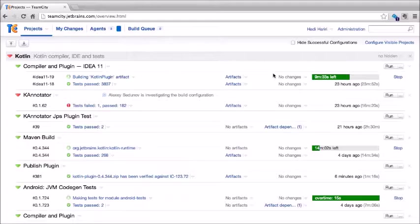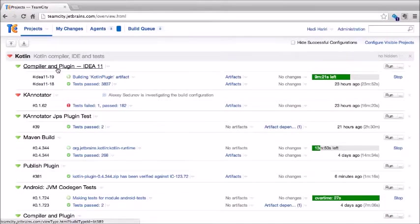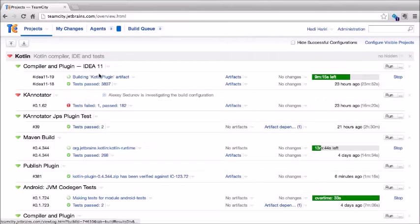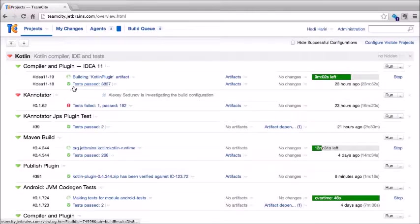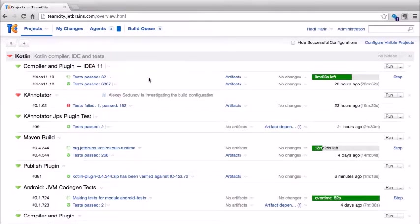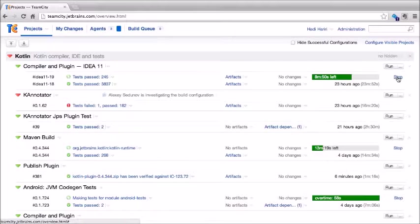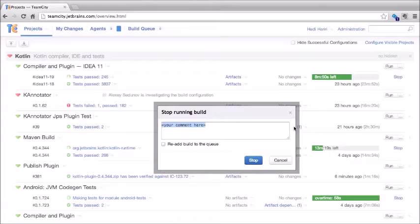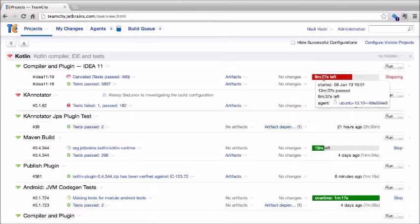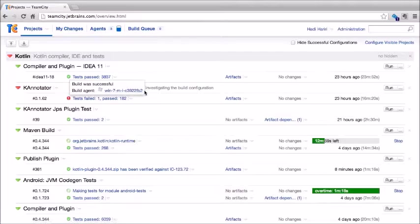A project can consist of multiple build configurations. The status of a build configuration is determined by the result of the latest build — so here the compiler and plugin configuration is green because the last build was successful. We can also see a current build running with an estimated time remaining. At any time, we can stop a build by clicking the stop link and providing a reason. The indicator will then turn red.